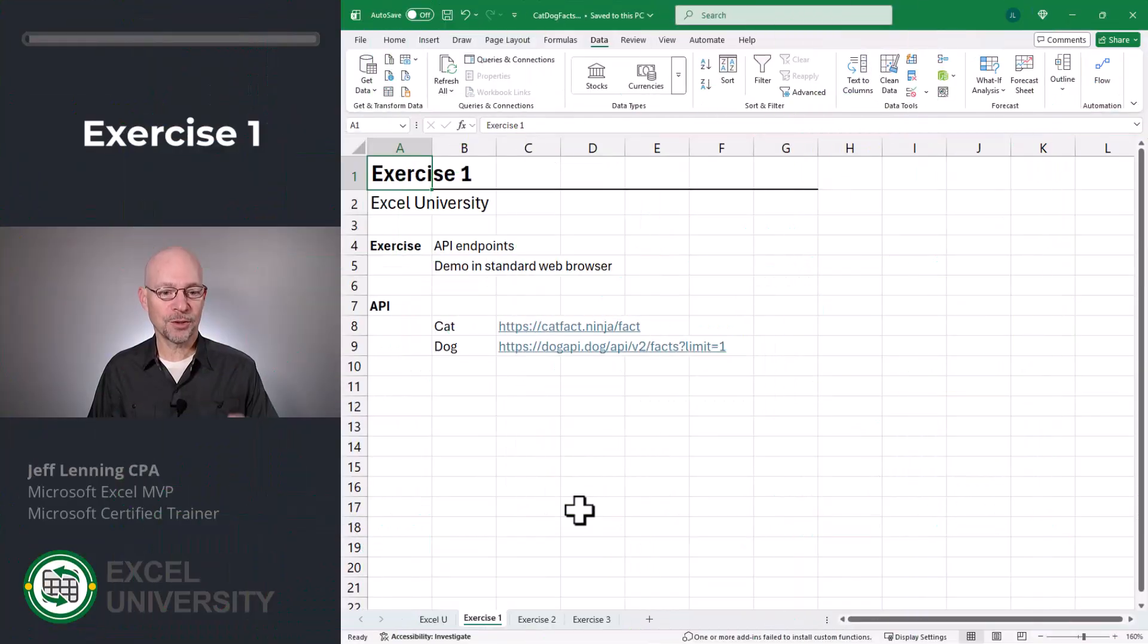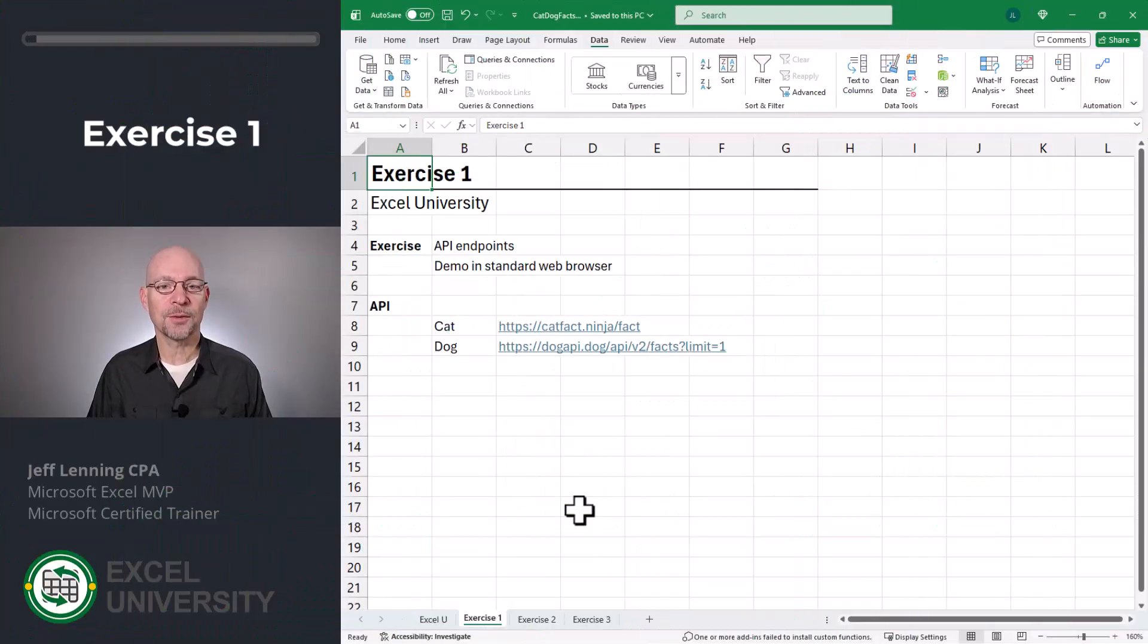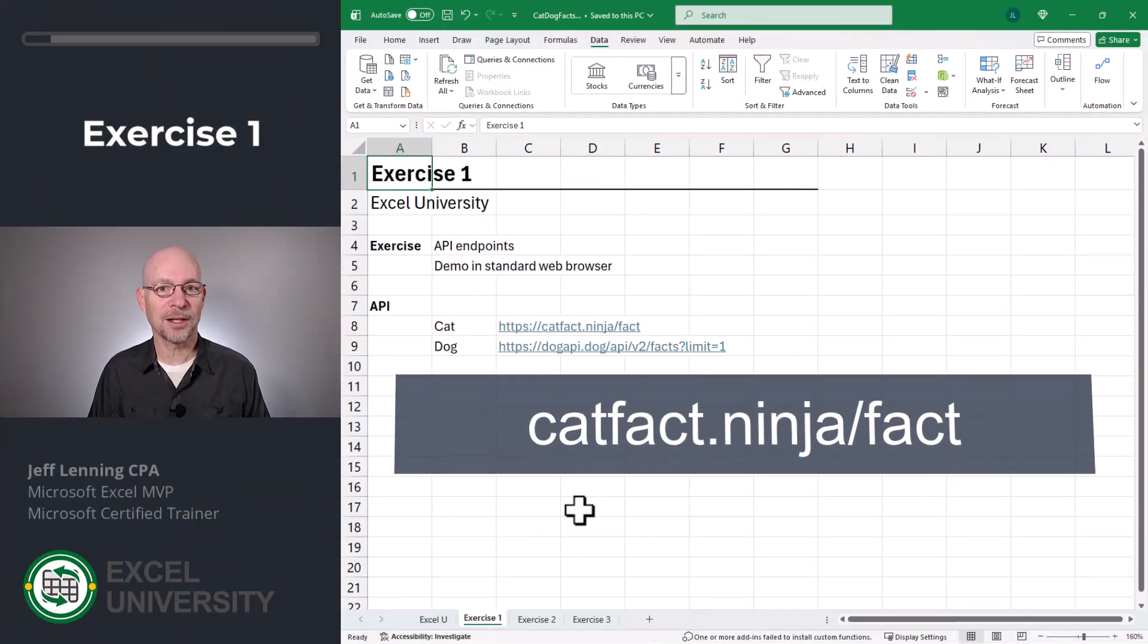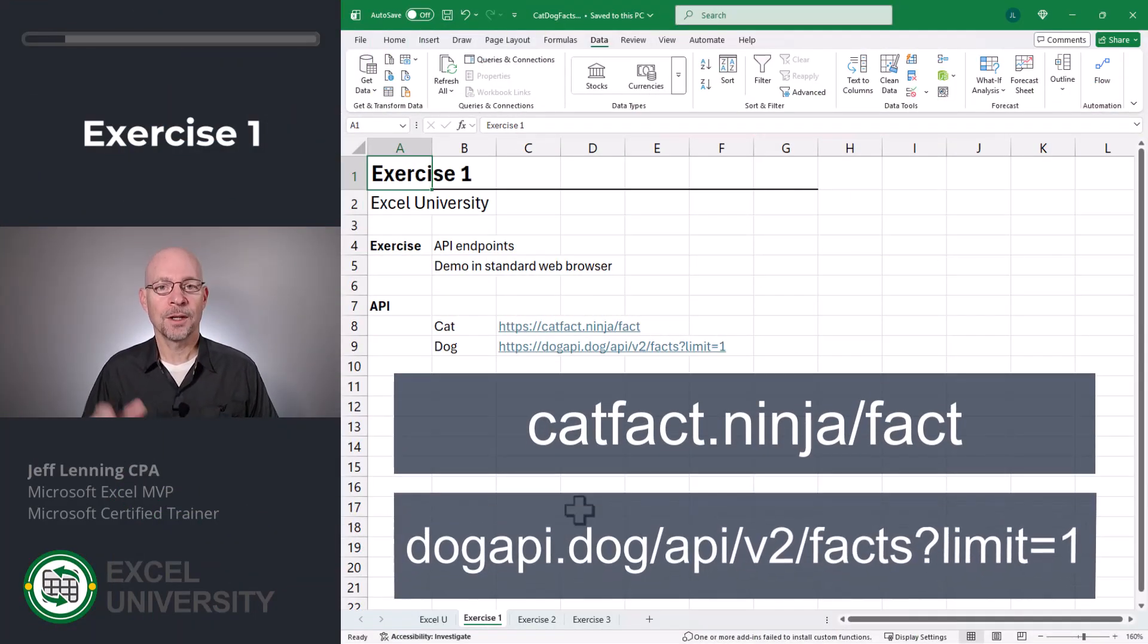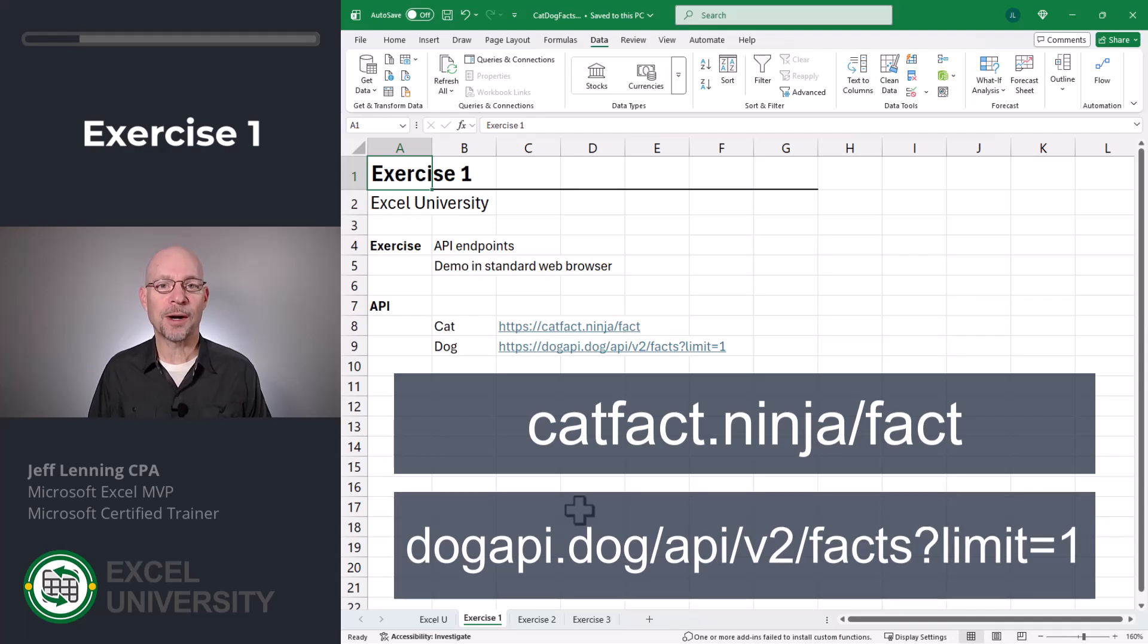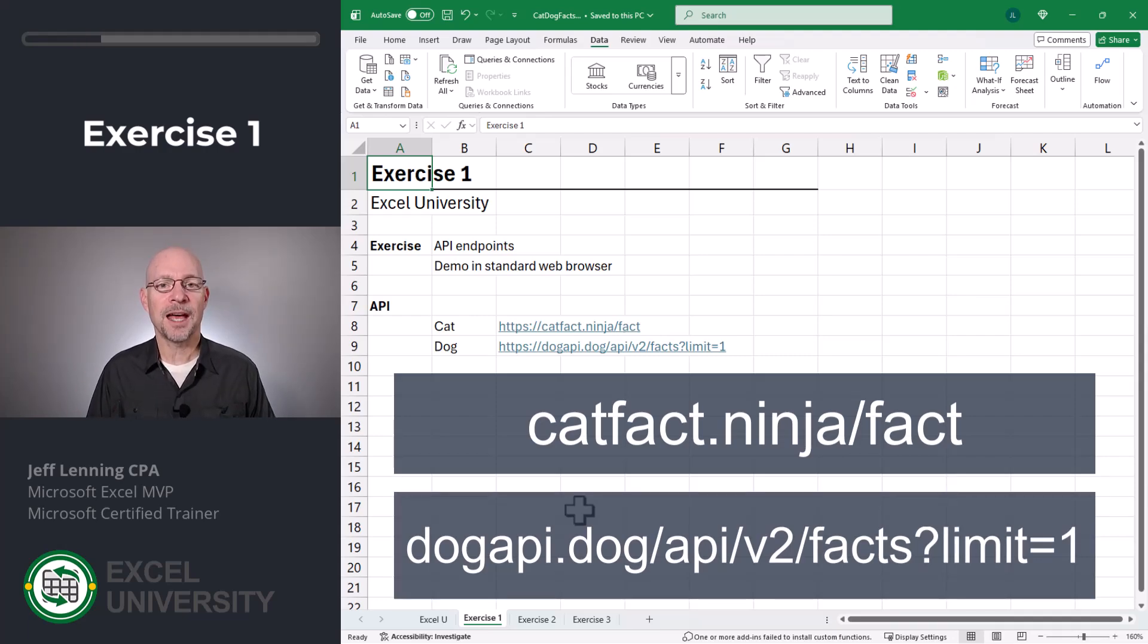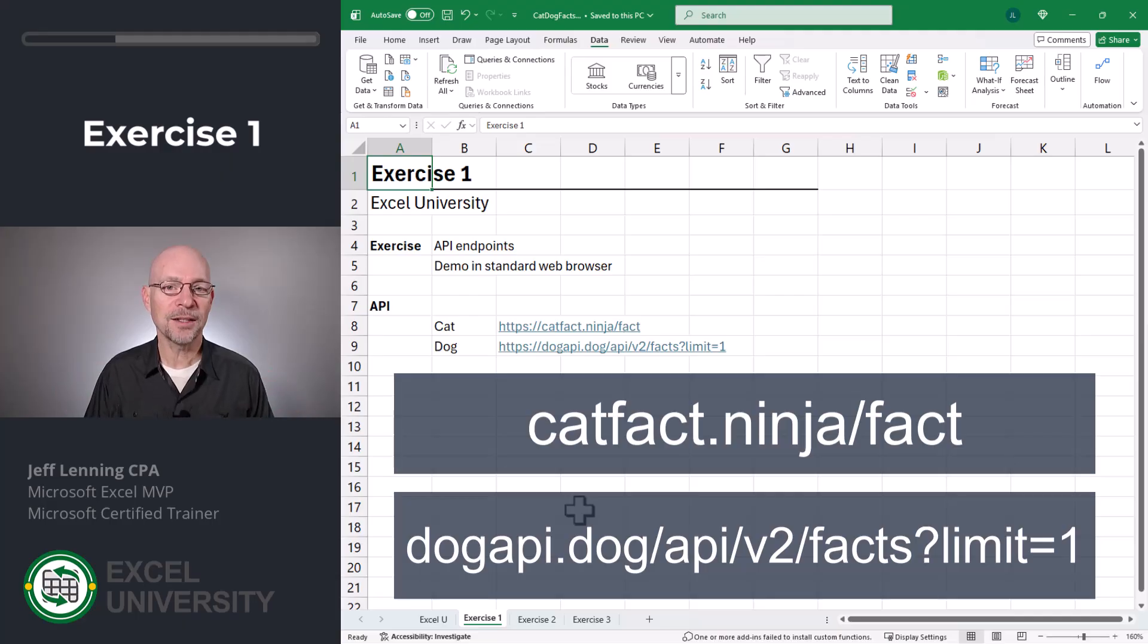And power query can certainly be used for business in addition to personal uses. So let's head to Excel exercise one. Did you know there's two URLs? One provides a cat fact and one provides a dog fact. And we can open these in our normal web browser, but we can also open them in power query. And that means we can get the facts right into the Excel grid.